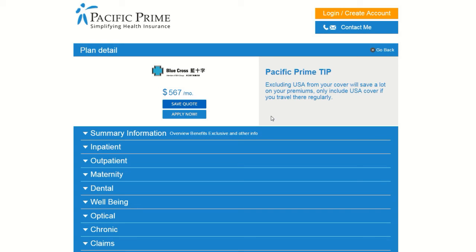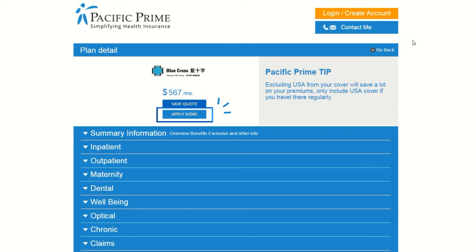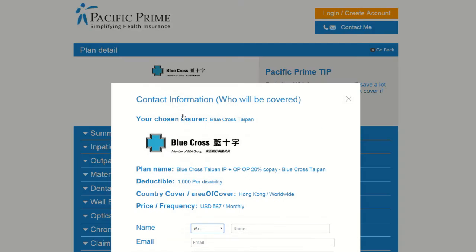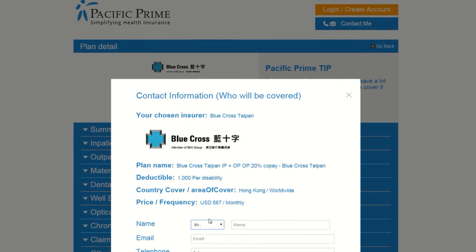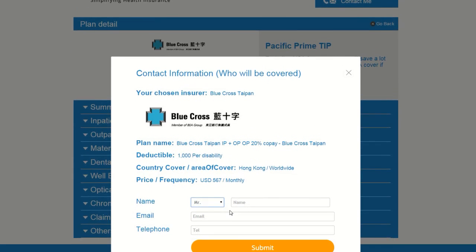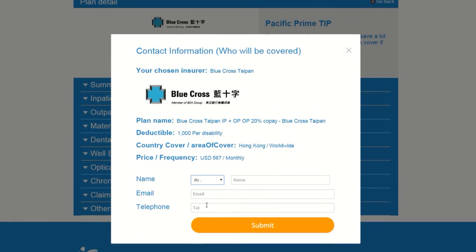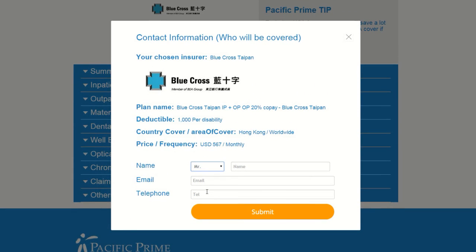On this screen, you can save the quote for the plan if you would like the ability to revisit it later, or simply click the Apply Now button and enter the required information so that a Pacific Prime salesperson can contact you to assist in obtaining your desired plan. Just enter your details and click the orange Submit button.